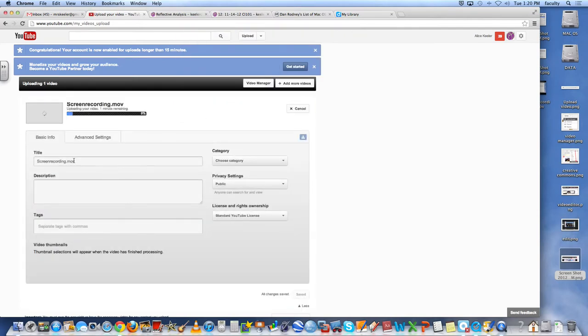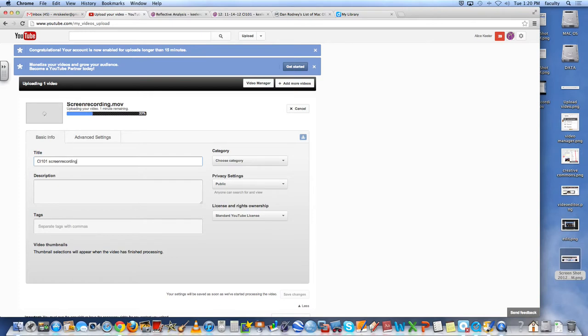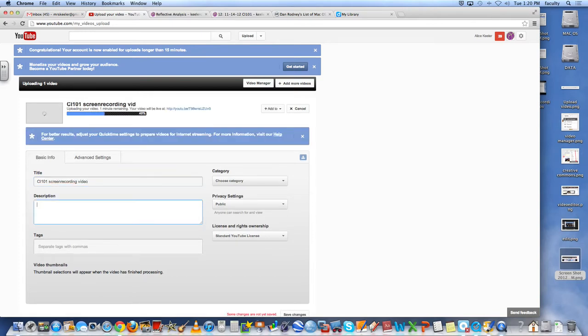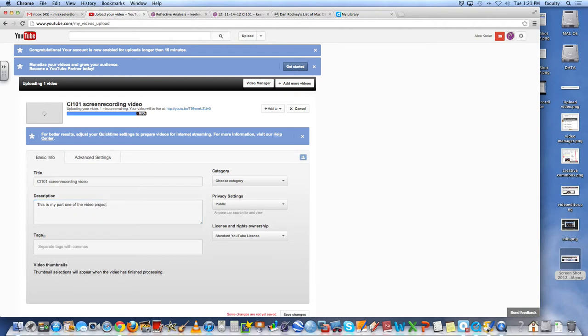Now while it's uploading there's a few things that I want to do. I probably want to change it from screen recording to CI 101 screen recording video. This is my part one of the video project.